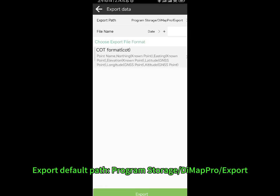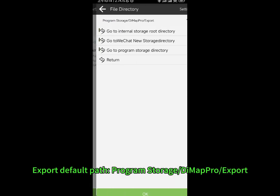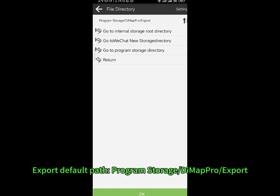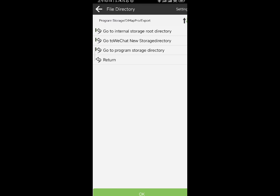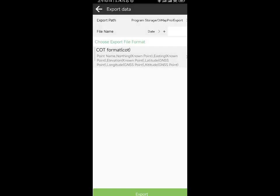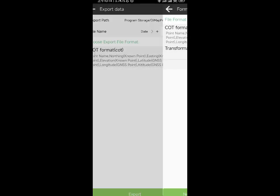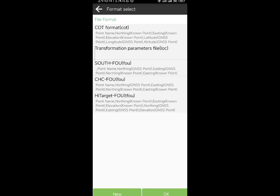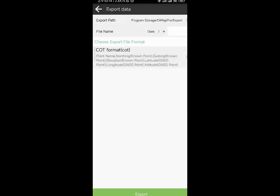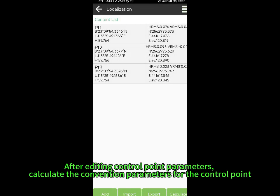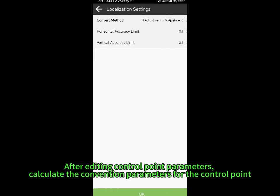The export default path is program storage — DMAP Pro Export. After editing control point parameters, calculate the conversion parameters for the control point.